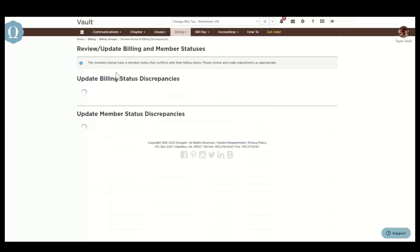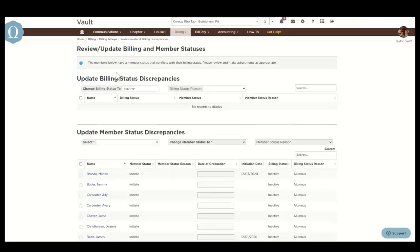You can also review roster and billing discrepancies. This displays members whose billing status conflicts with their member status. It allows users to update these statuses quickly. For example, if the member status is alumnus but the billing status is active, typically members with a member status of alumnus should be in an inactive billing status and vice versa.